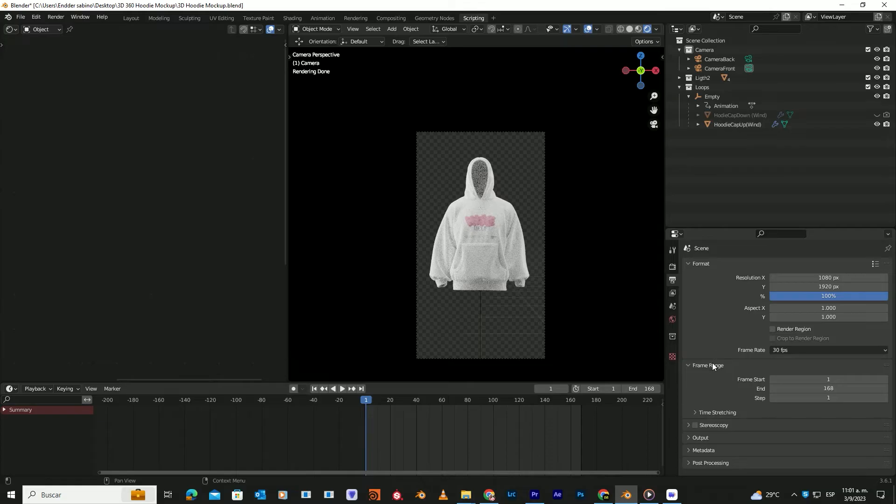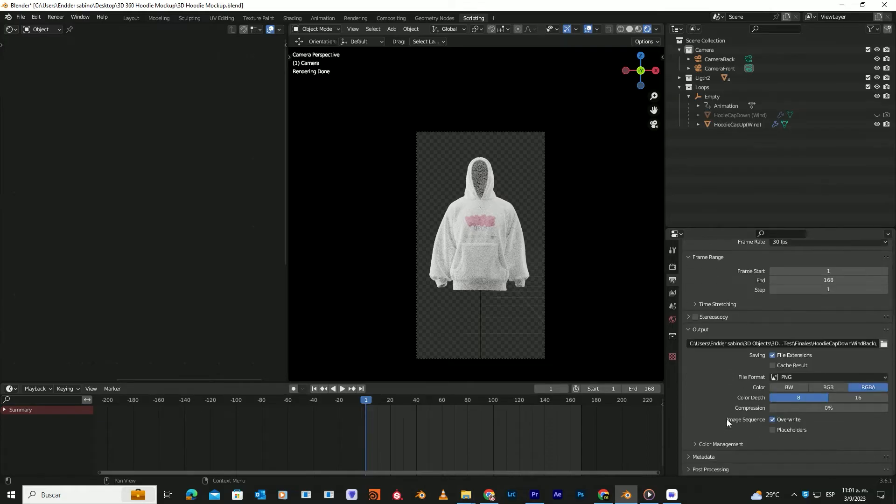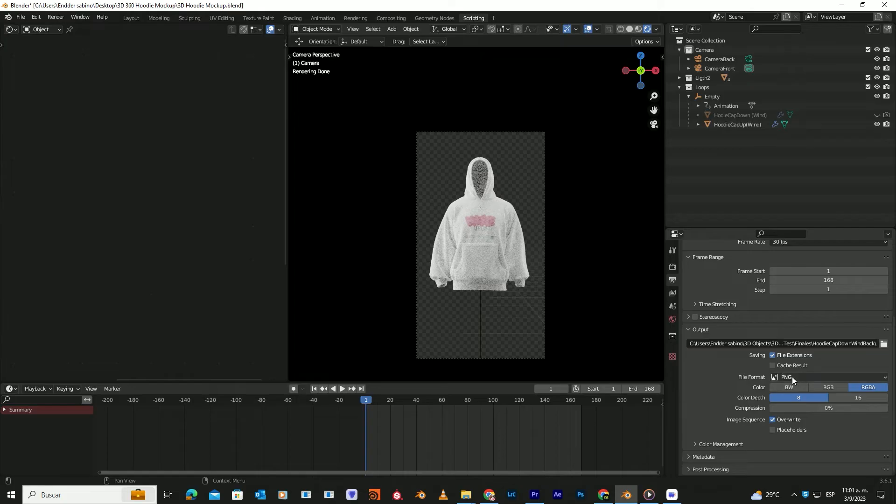Now to render, click on this icon, scroll down, and click on Output. Here, by default, you'll find that the mockup is set to export as a PNG with a transparent background.